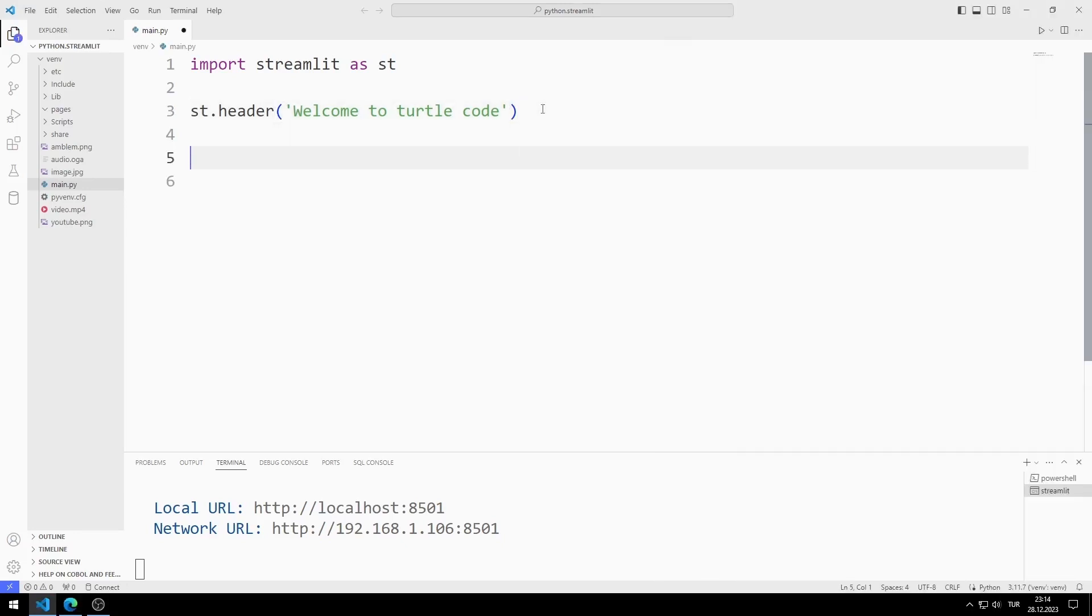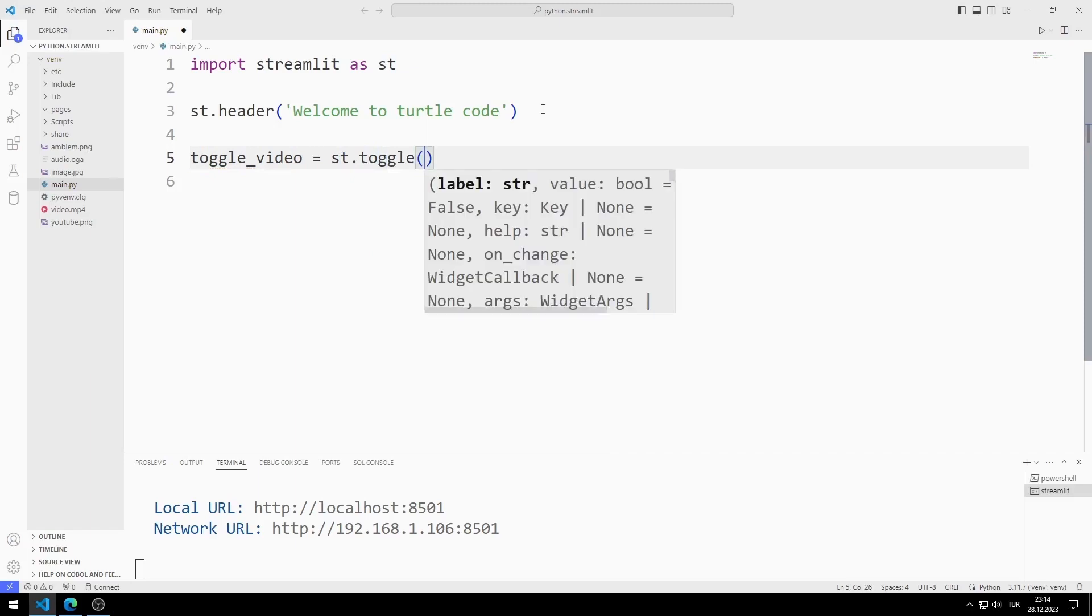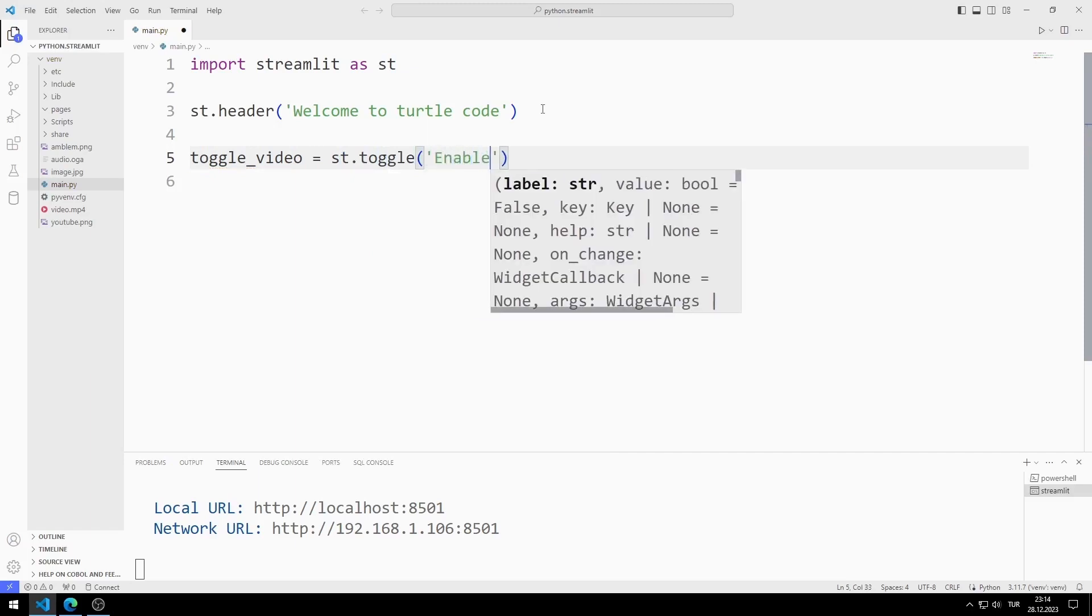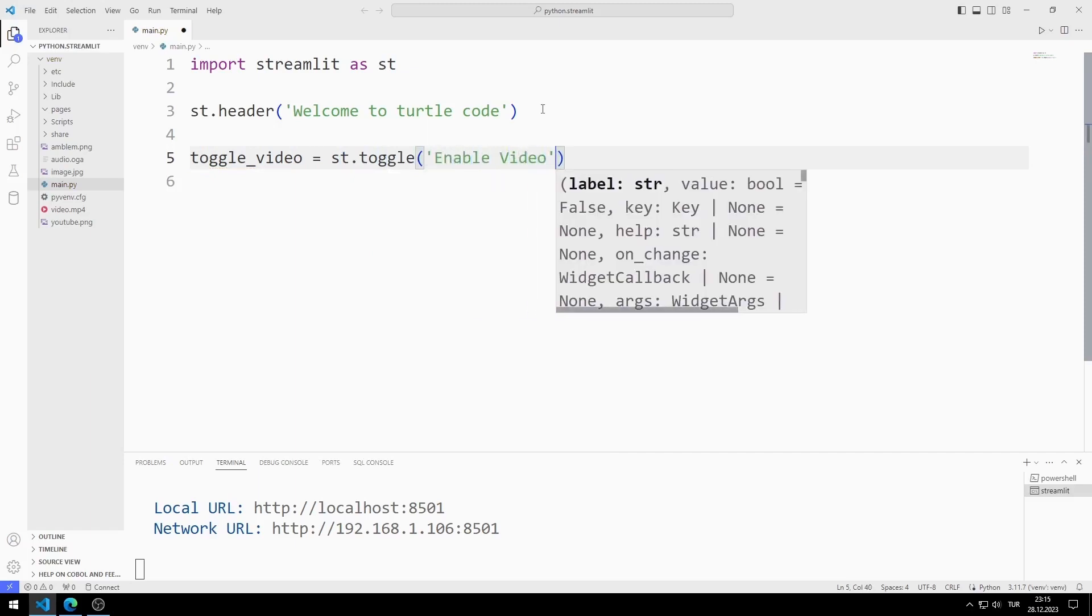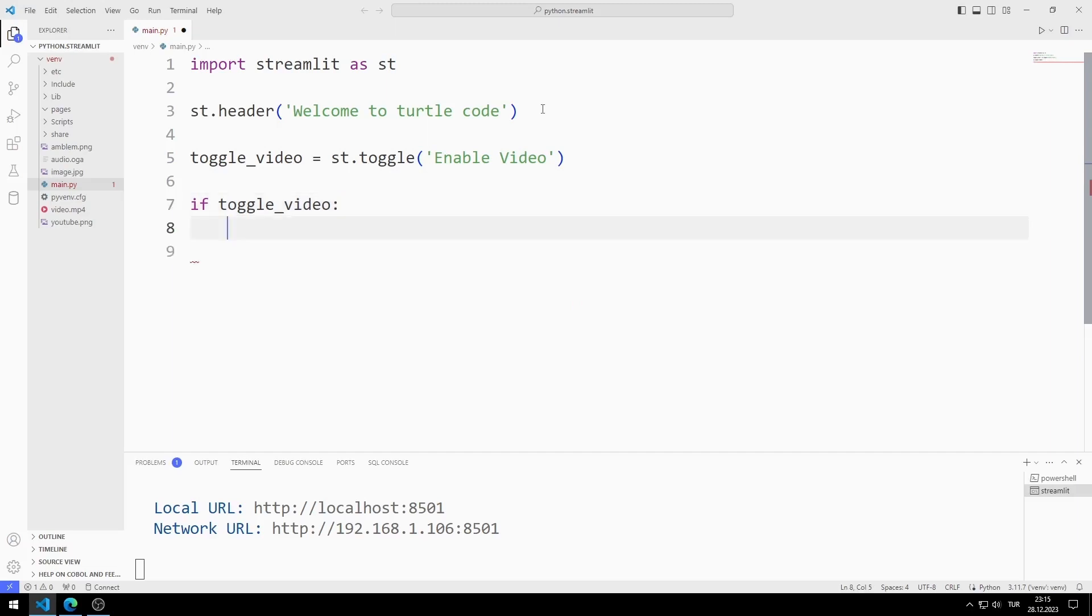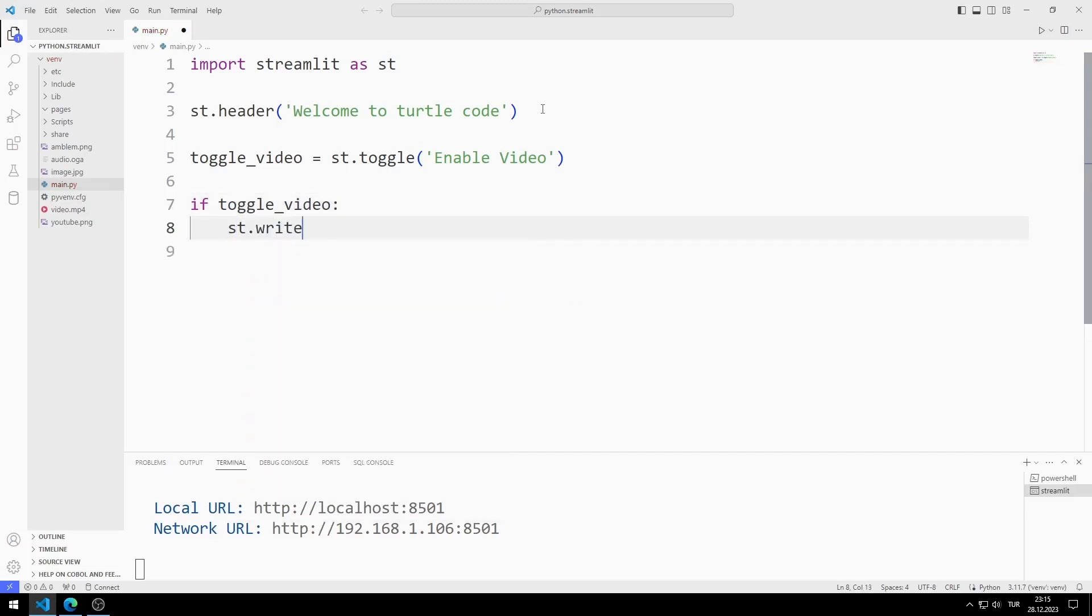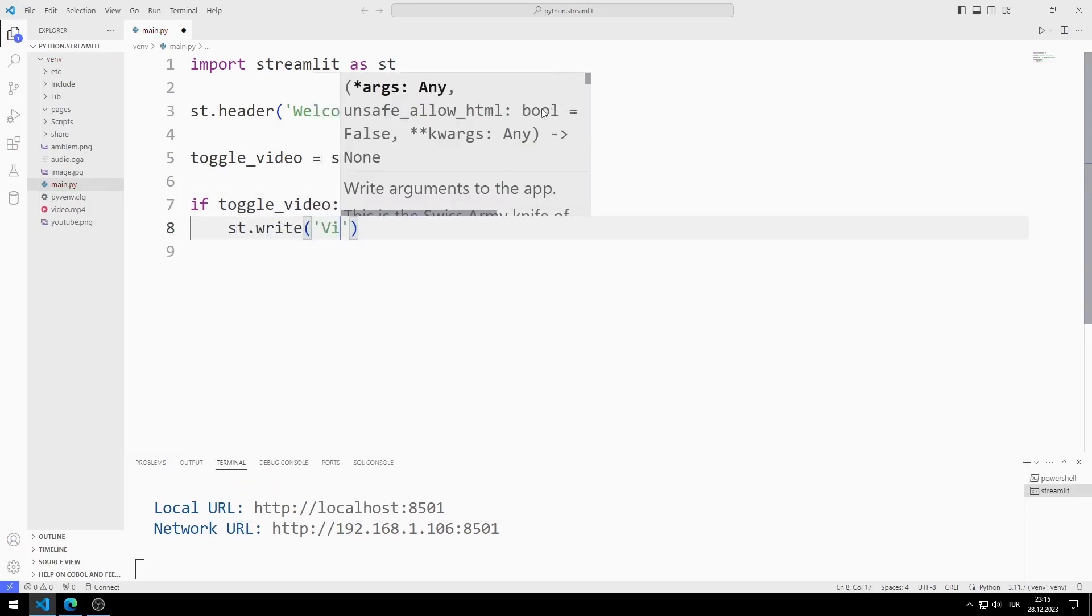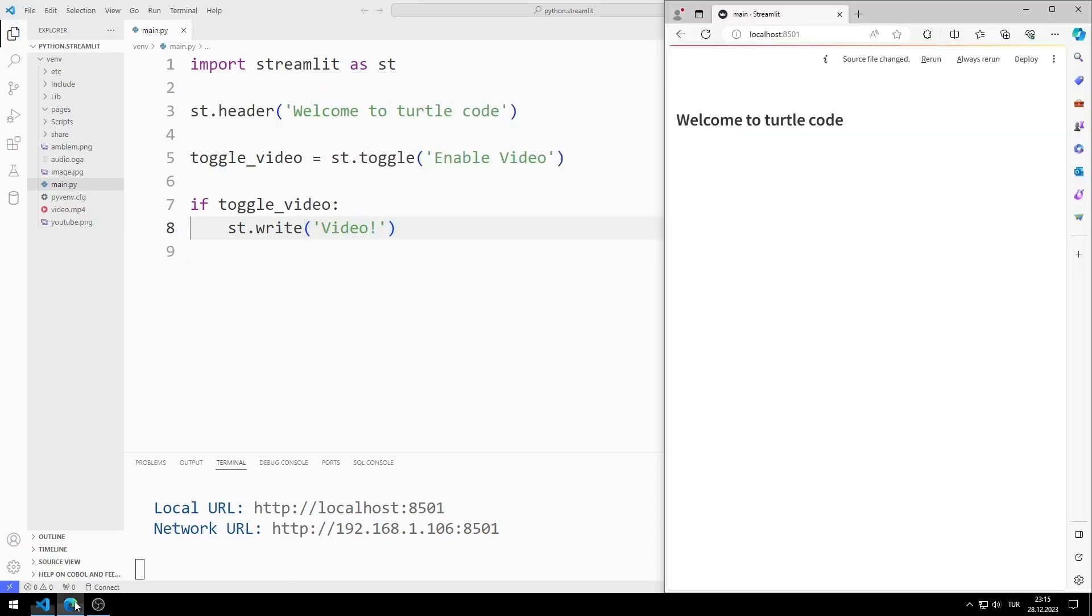Now let's add the toggle object to the web application. I can do this using the toggle function. I am sending the object name to the toggle function. If the toggle object is enabled, the variable is equal to true. I can write text to the web window using the write function. When the toggle object is enabled, the text is printed in the web window.